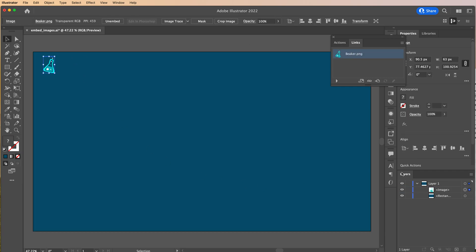Now if you look back down in the layers panel, you'll notice that this has changed. It no longer says that it's linked. It says it's an image. So now it is officially packaged inside your Illustrator file and you can send it to whomever you want to.